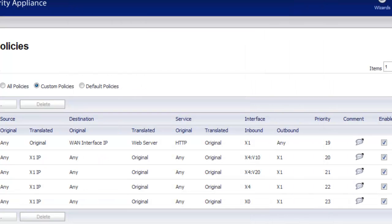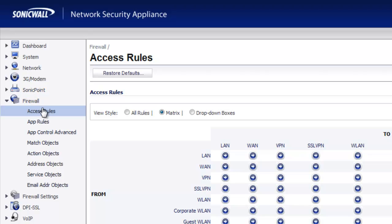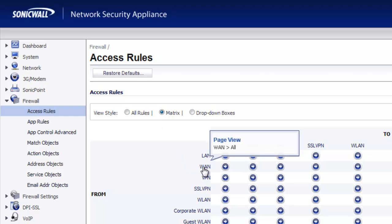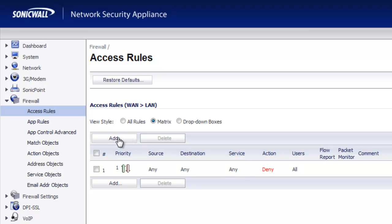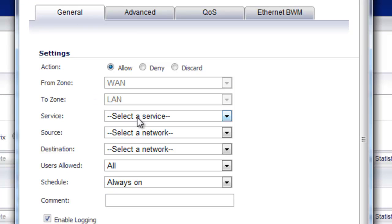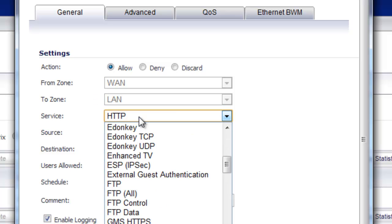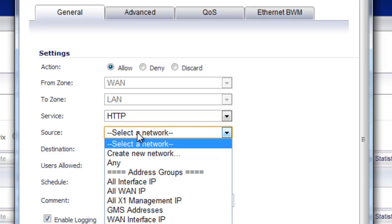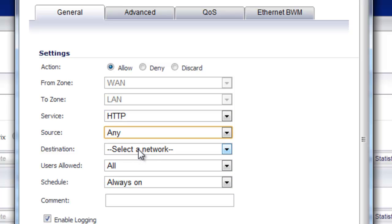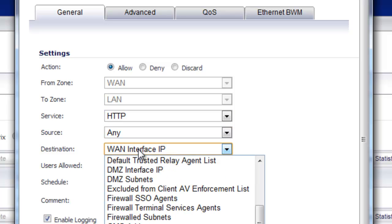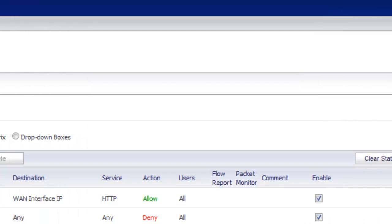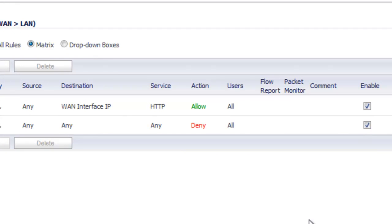That's two of the three steps done. The last step is to create the firewall rule. Go to Firewall, Access Rules. In the matrix view, select WAN to LAN. Select Add; the action is Allow. The service is HTTP, source is Any, and destination is our WAN IP address. Select Add and Close. We've now created our NAT policy and firewall access rule to allow port 80 from the public WAN IP to the LAN IP of our web server.